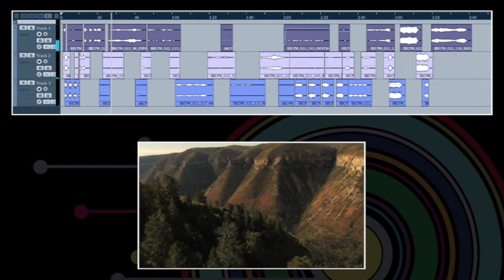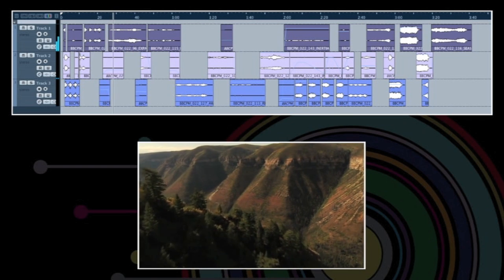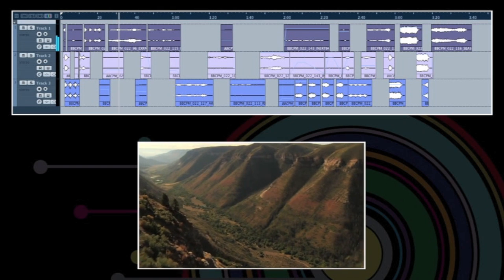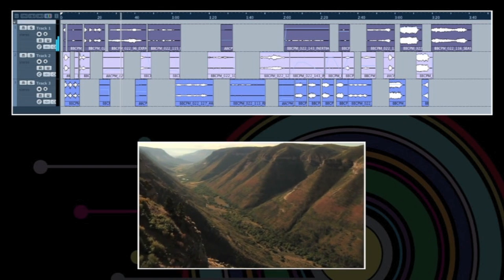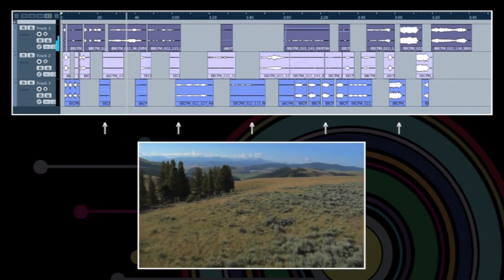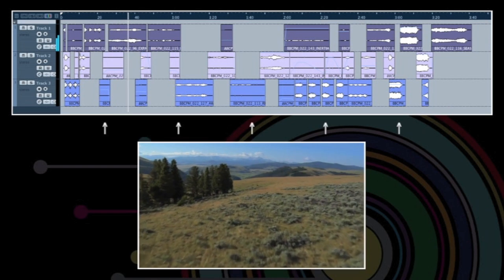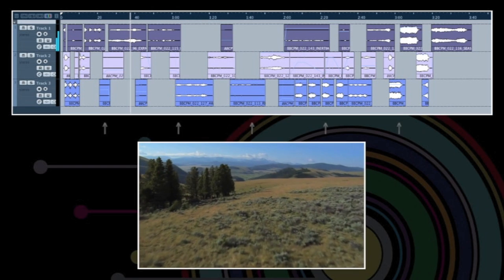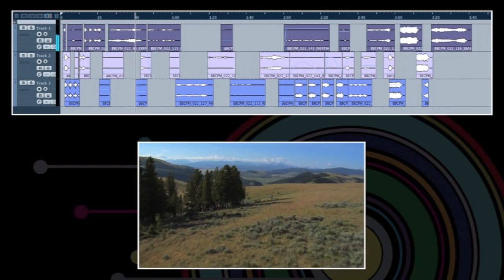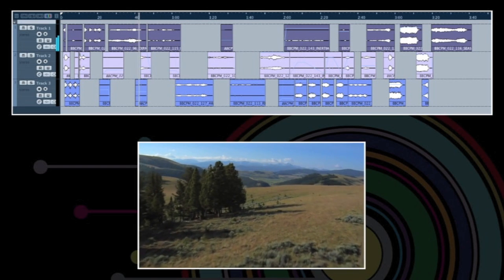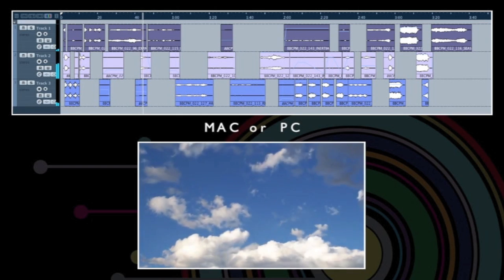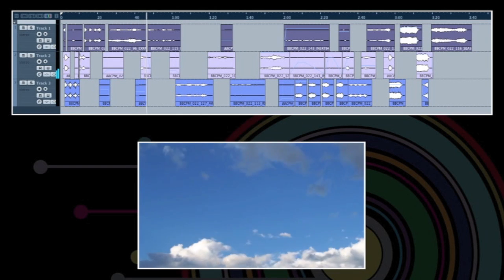The music score in this video was constructed entirely out of audio files from the BBC Production Music Orchestral Toolkit. You can follow its progress at the top of the screen. For visual clarity, it was assembled on an audio workstation, but the toolkit will work with any Mac or PC based multi-channel video editor.